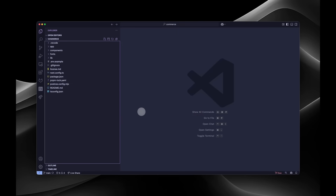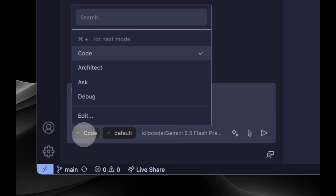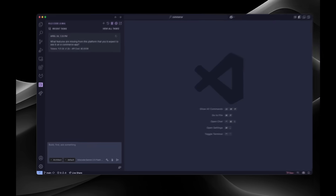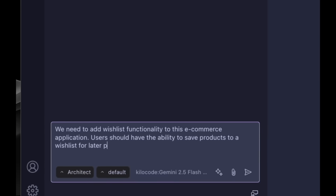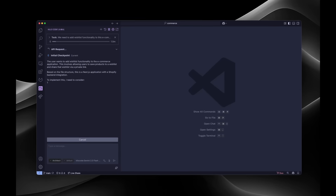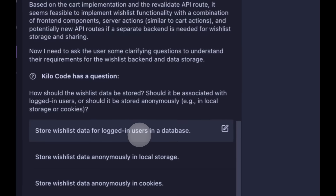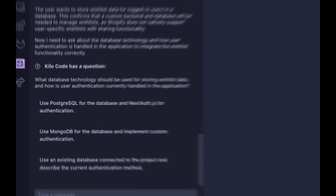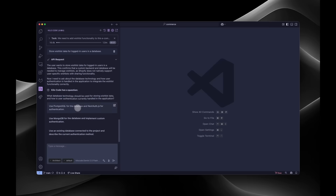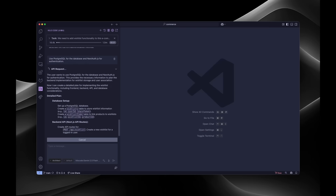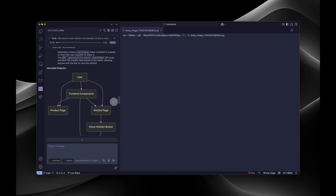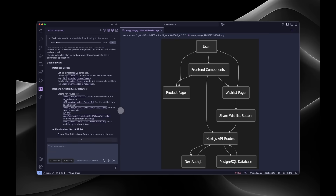Let me show you how modes transform your workflow. Imagine you're building a new feature for an e-commerce application. You start in architect mode to plan the feature. Notice how Kilo focuses on system design, helping you think through API endpoints, data models, and potential impacts on other parts of the codebase and edge cases before implementation.